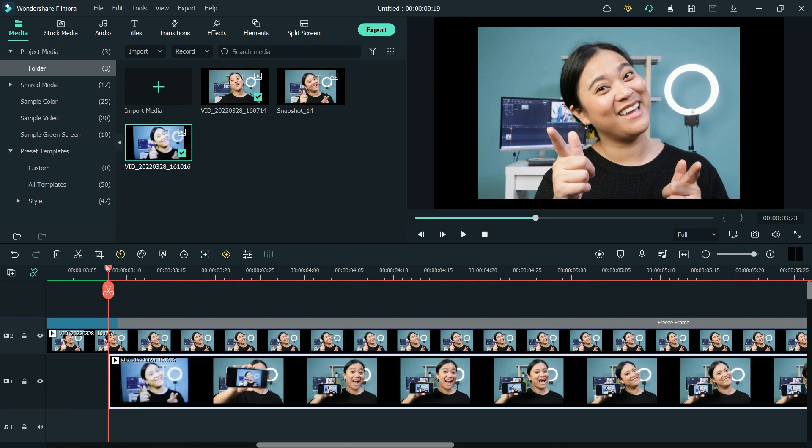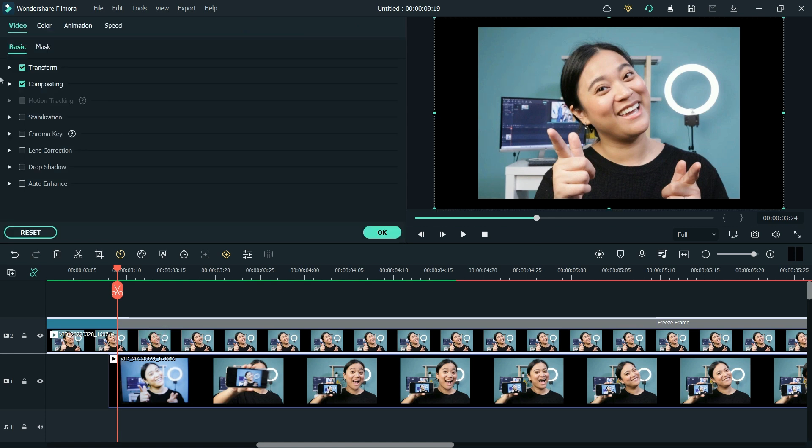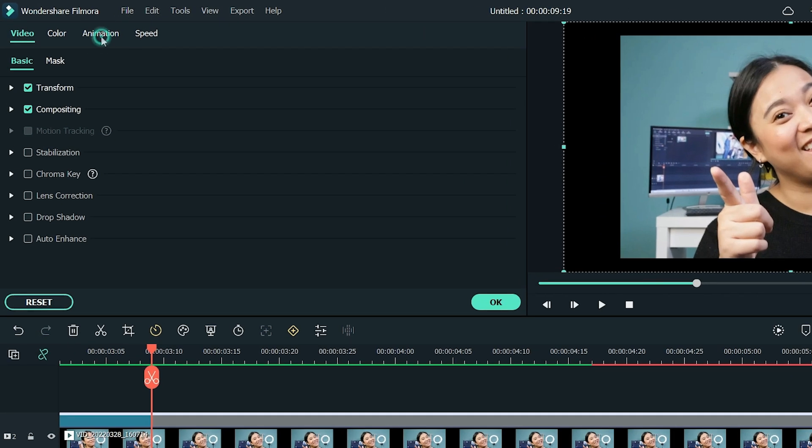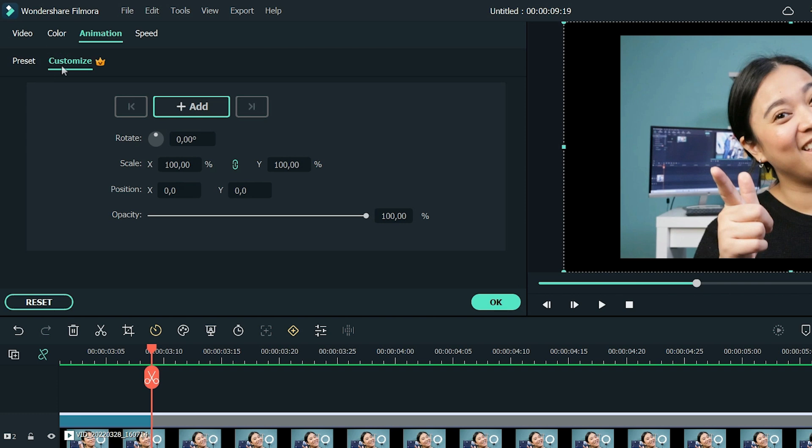Now move the playhead to the same frame. Double-click on the frozen frame and then choose Animation, then Customize, and then click Add to add a keyframe.